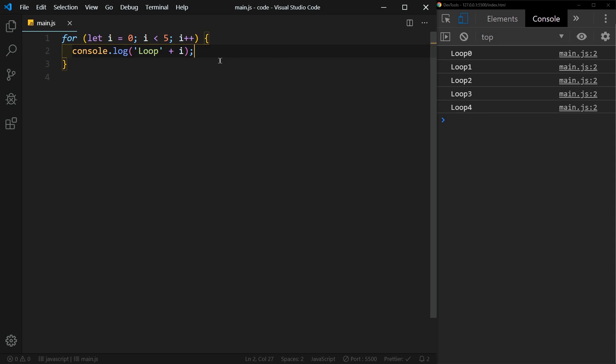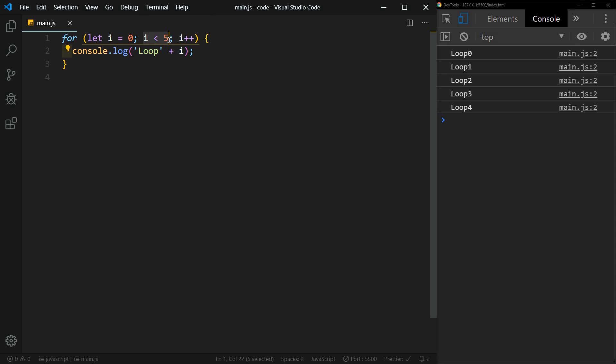So when it reaches four, it's going to count up to five. But then it's going to ask, is i less than five? Well, five is not less than five, so it did not continue on to five. So again, this is going to continuously run until the condition is false.